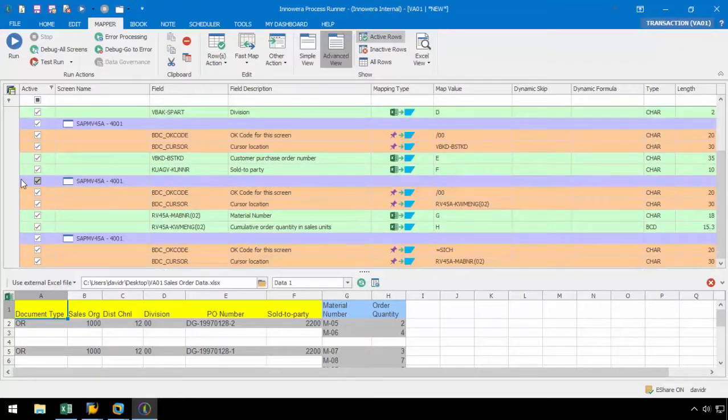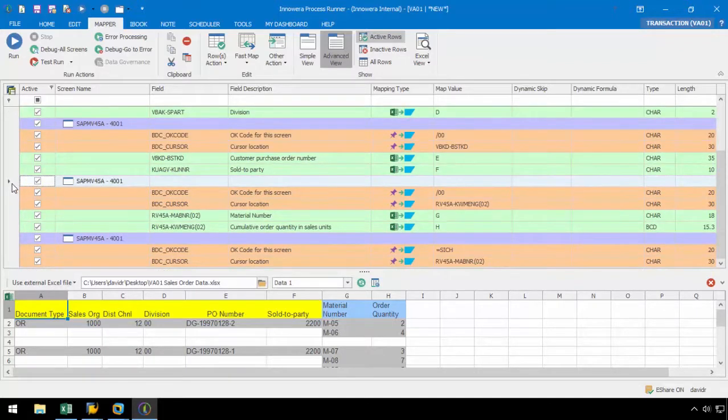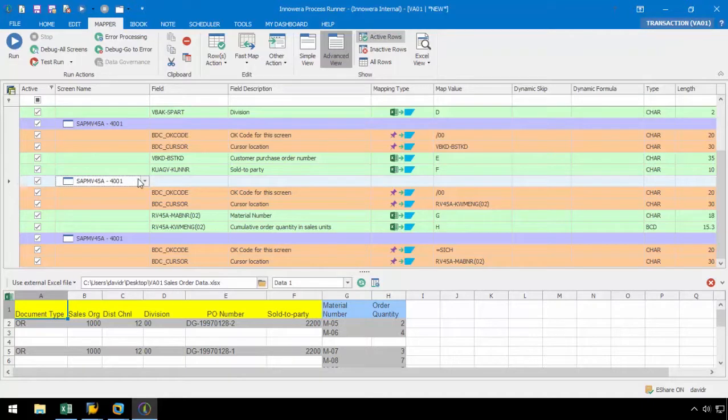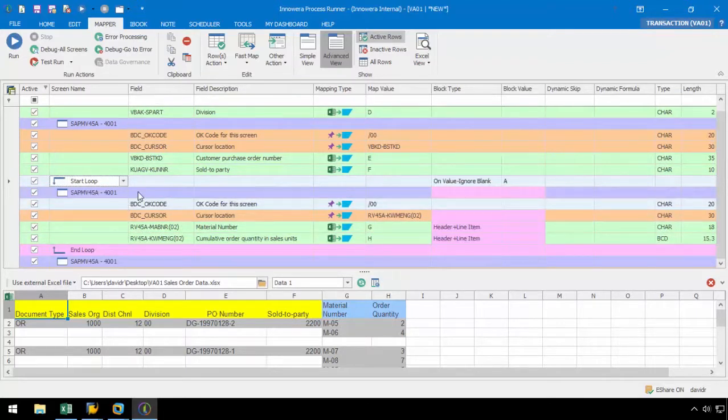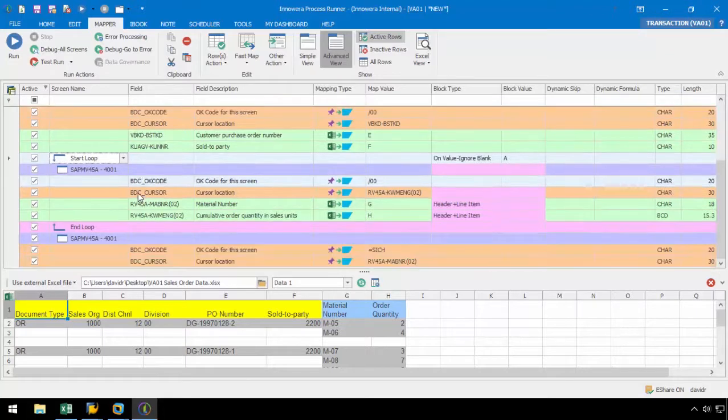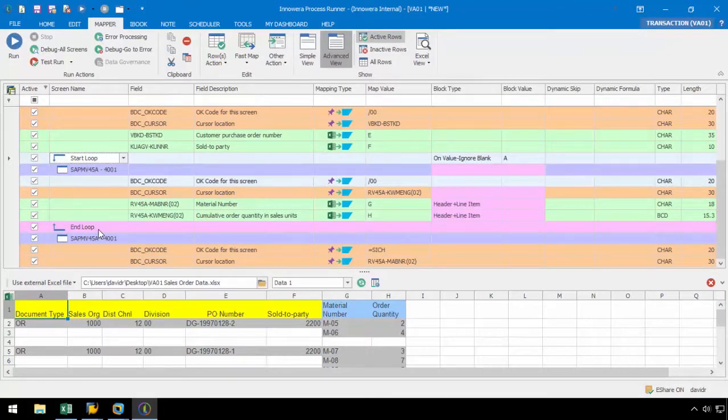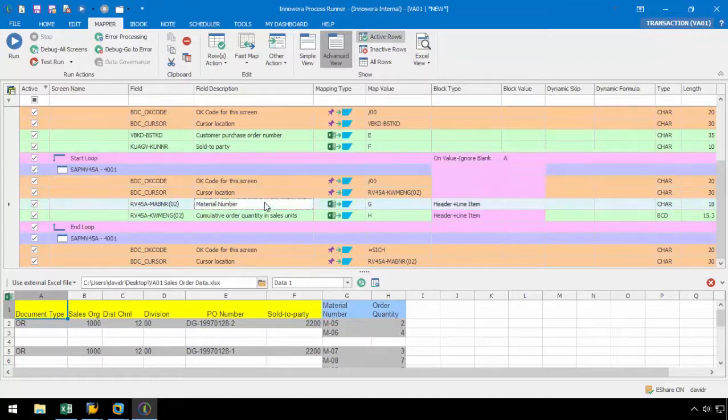We have the overview screen mapped again between the Sol2Party and the material number, which was created when we pressed Enter during the recording process. This is important as it will allow us to implement a loop for the line items. With ProcessRunner, loops are always implemented at the screen level. We will start the loop at the screen right before the material number field as that is where the line items begin. An end loop will automatically be added just before the last save screen. So in this case, we will be looping the multiple material numbers and order quantities.